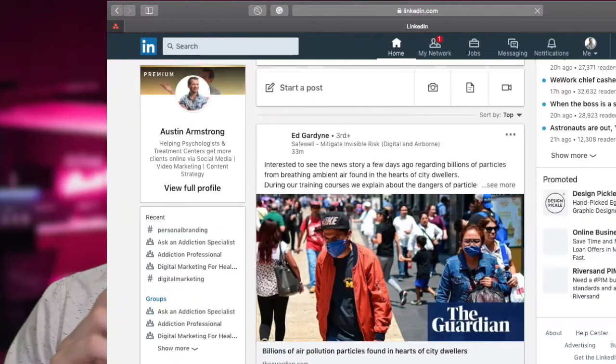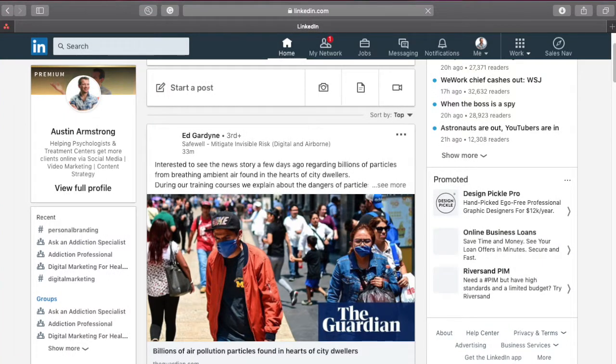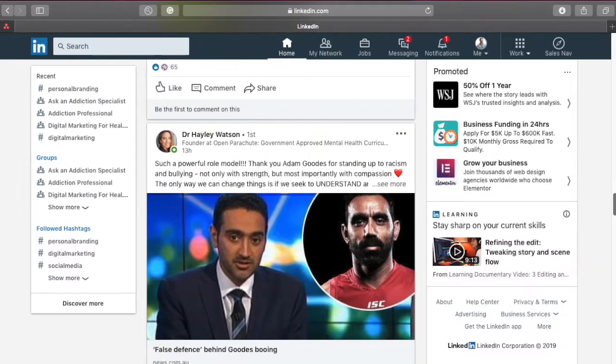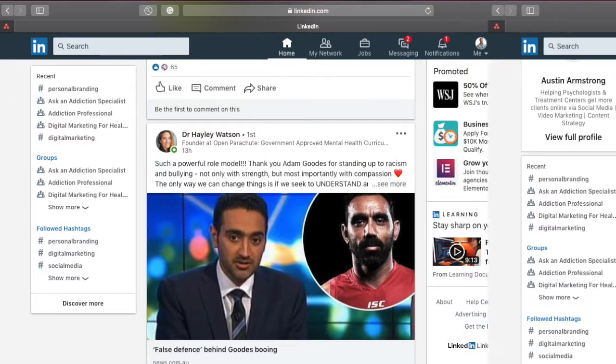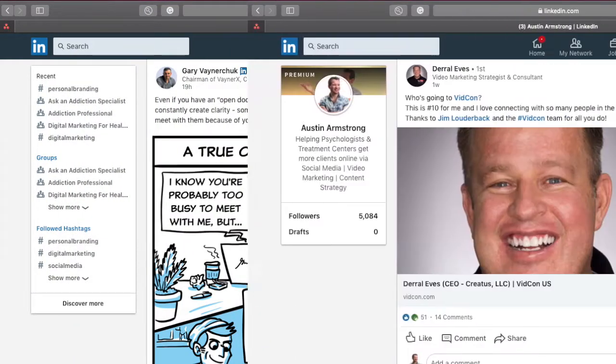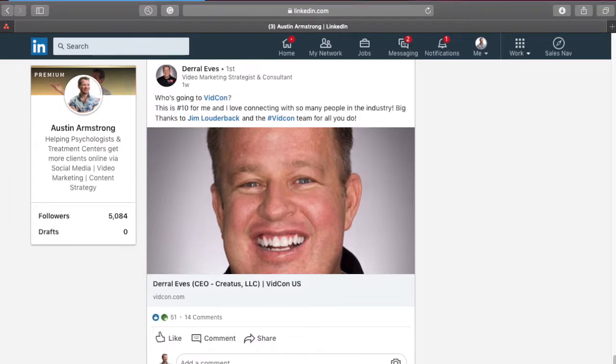Due to the nature of LinkedIn, you want to keep it a little more professional and in your industry space. You do not want to post about what your dog did while you were out at work today, for instance. You want to keep it relevant — talk about industry news, talk about a business you went to that had amazing service, talk about trending topics. You can even get into politics or something you're seeing in your industry or in your country.